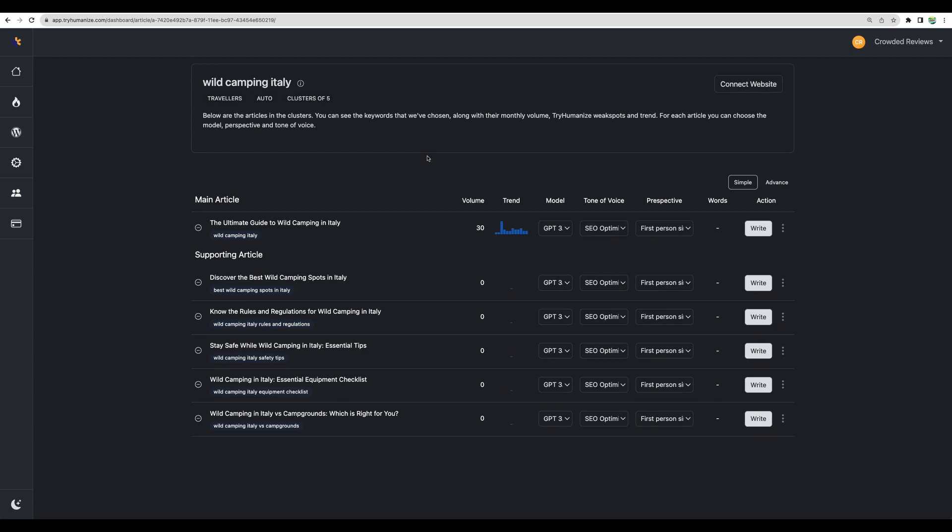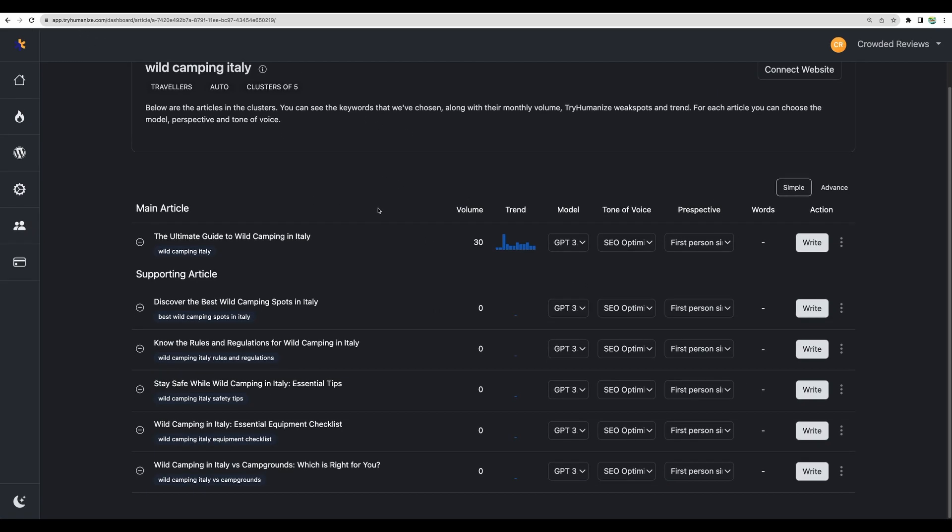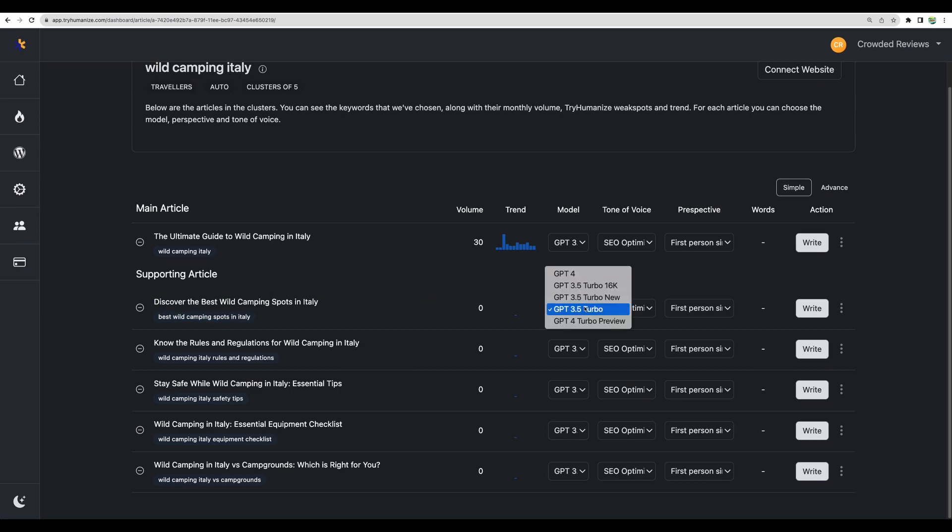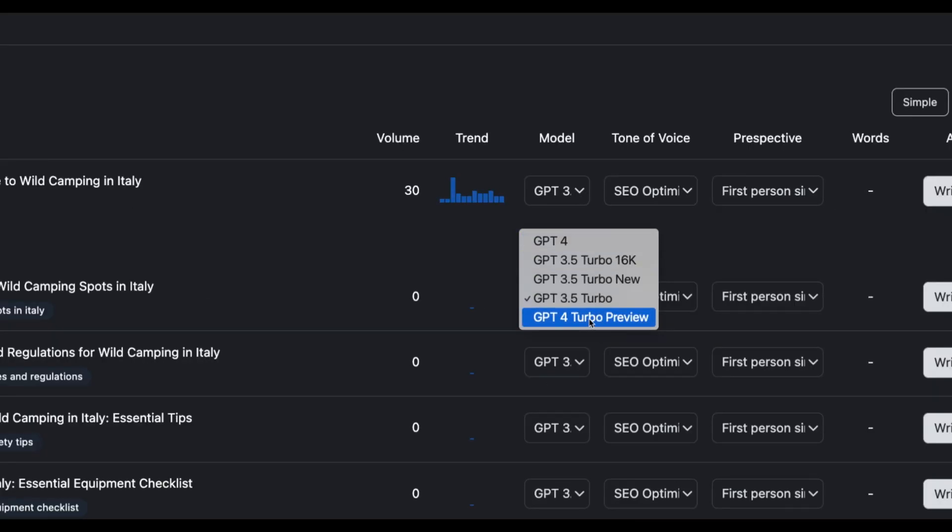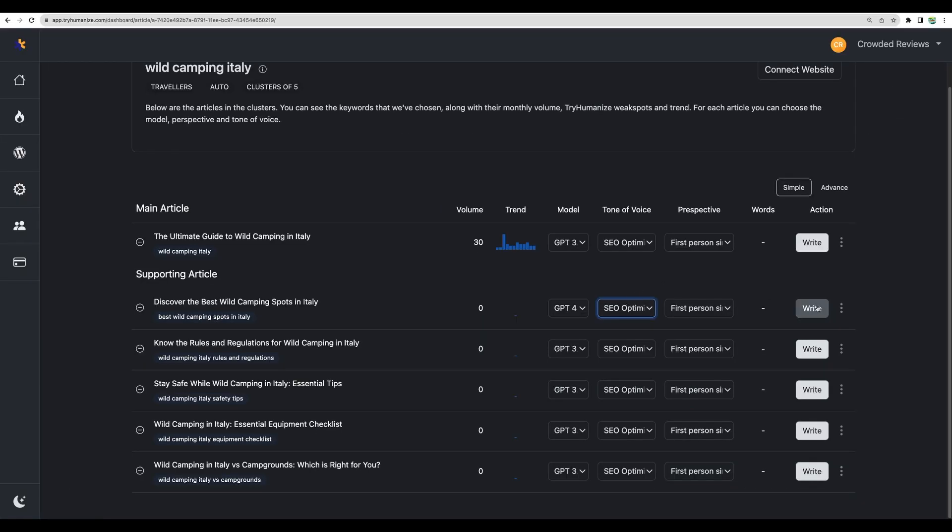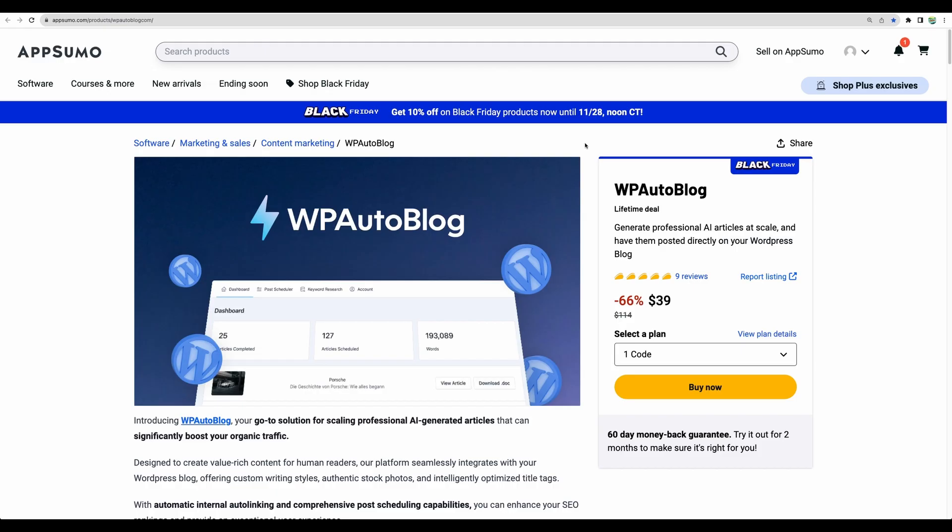Just a quick view of how TryHumanize main dashboard looks like. You define a keyword, then you'll be suggested some related keywords and articles. You can choose what kind of model you can use to generate your article. For example, the newest GPT-4 Turbo. There are a few more settings and then you'll be able to write your article.